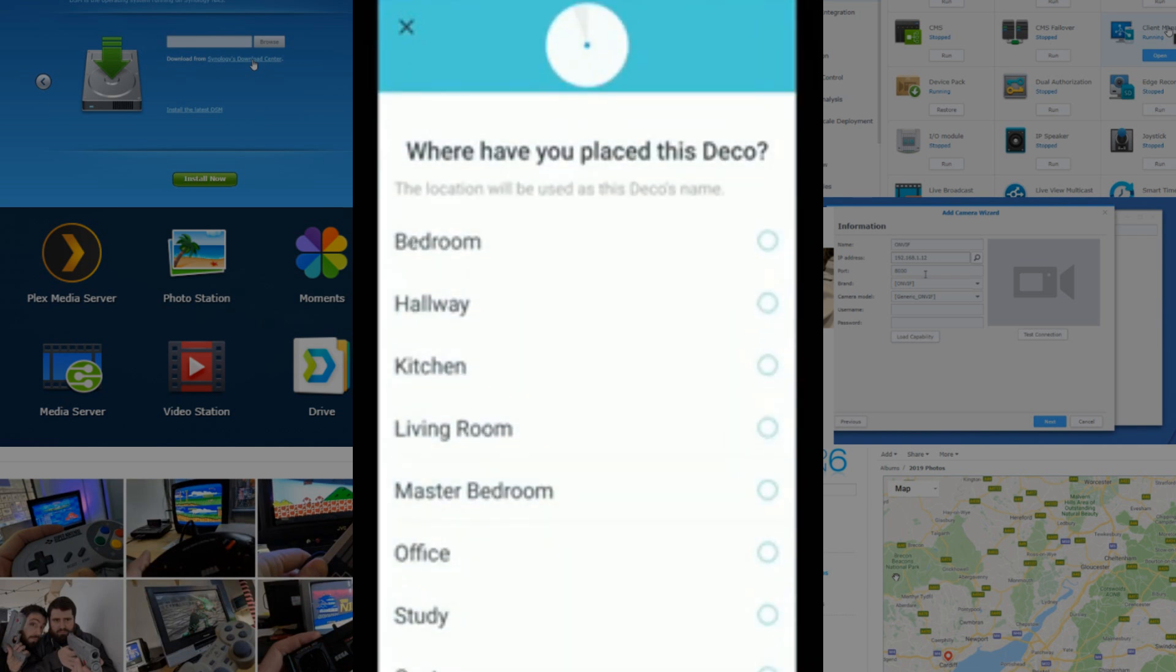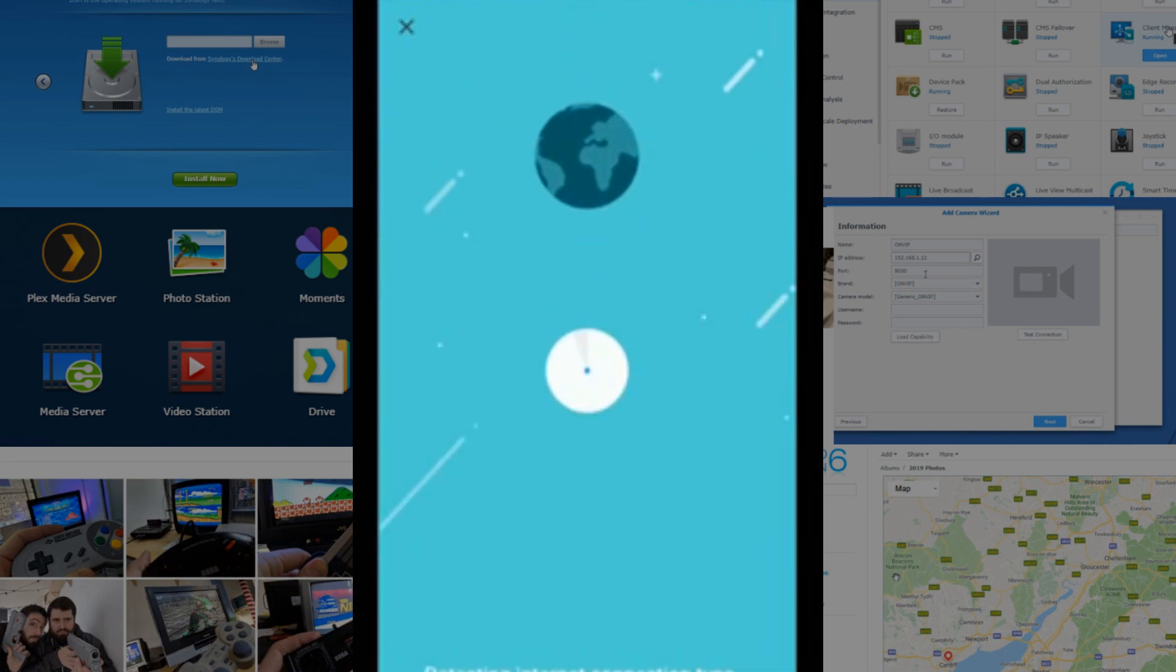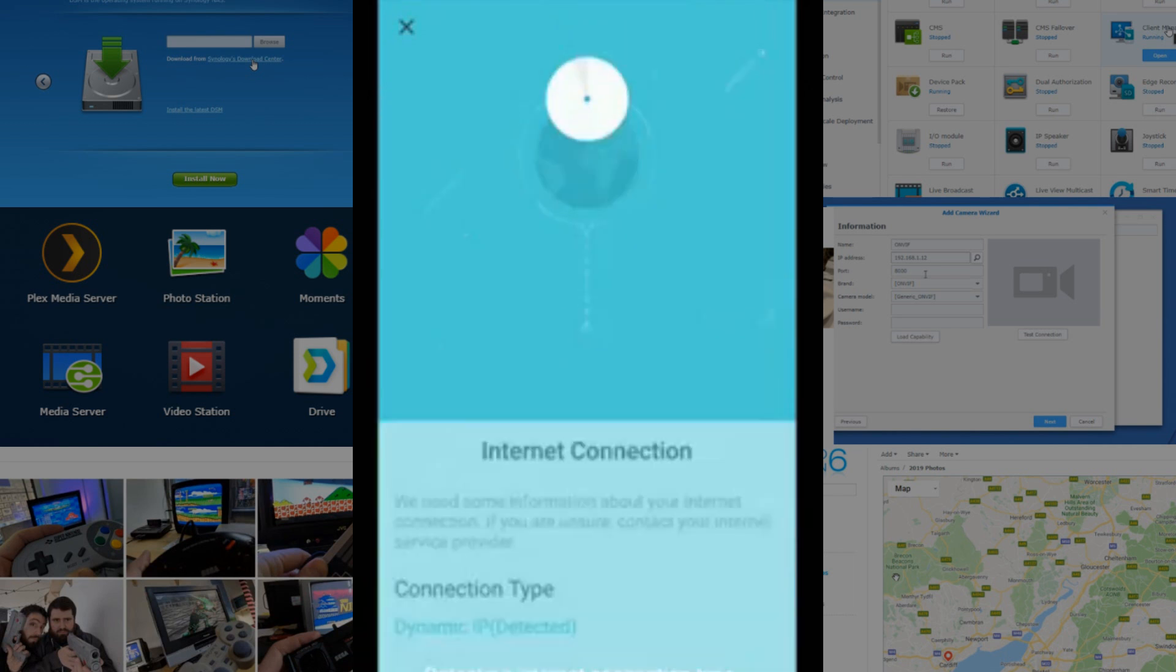Now, it's asking us to class what this Deco is, so we're going to go straight for the office, we're going to call this one. And we're going to set these devices up for our software review later.